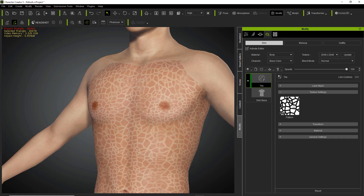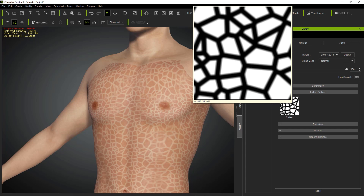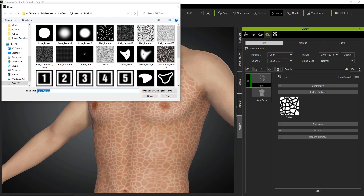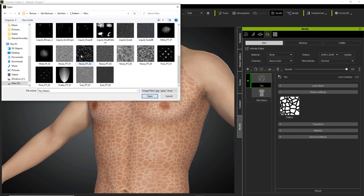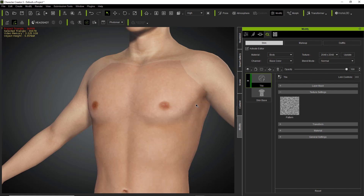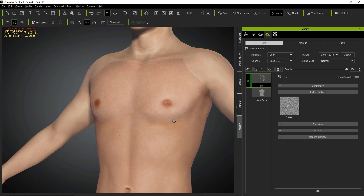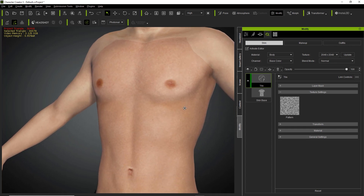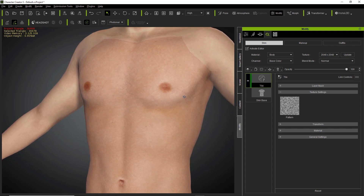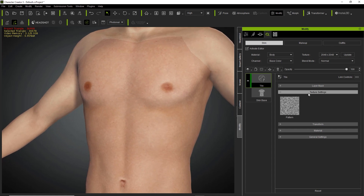What we're going to try to do here is blend this in nicely to create something like a discoloration or rash on his chest, and we're going to use the tile for that. We're going to change our pattern to something a bit less distinct. From our main skin gen folder we'll go to pattern, then miscellaneous, and there are some noise patterns like noise_pt01. Using that, it'll change and look more like a rash.